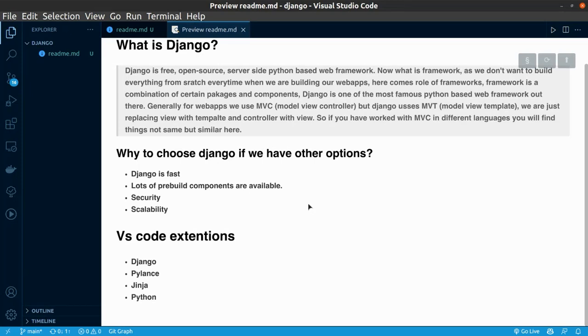The other thing is, whenever you feel the need that your user base is increasing, and you need to increase your users, Django is provided with this scalability option. Now, we are having the basic knowledge of Django, and you know why you should choose Django. Let us move to the VS Code part.